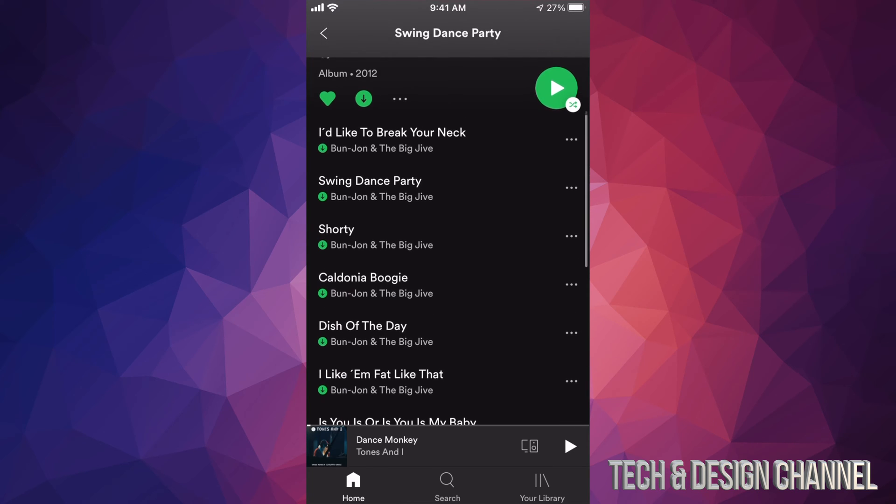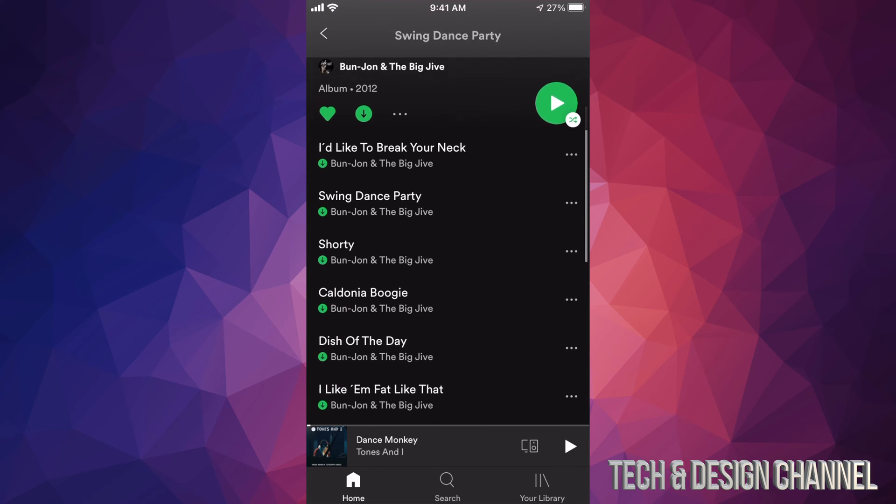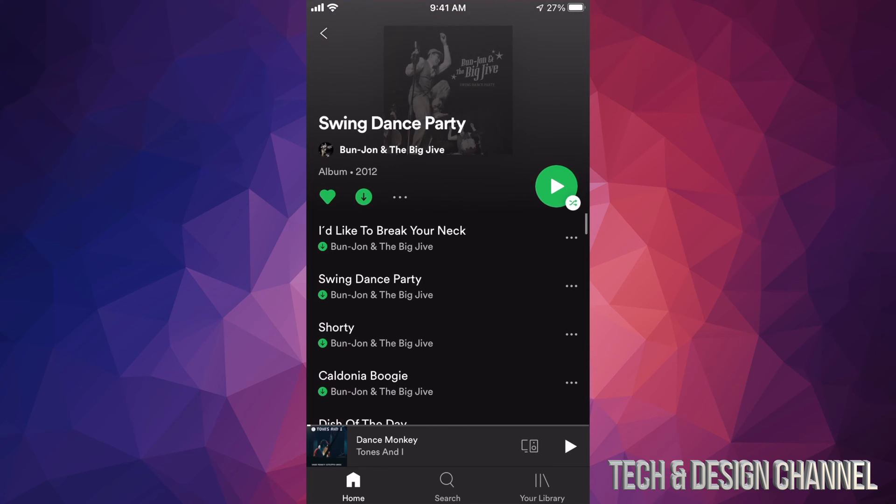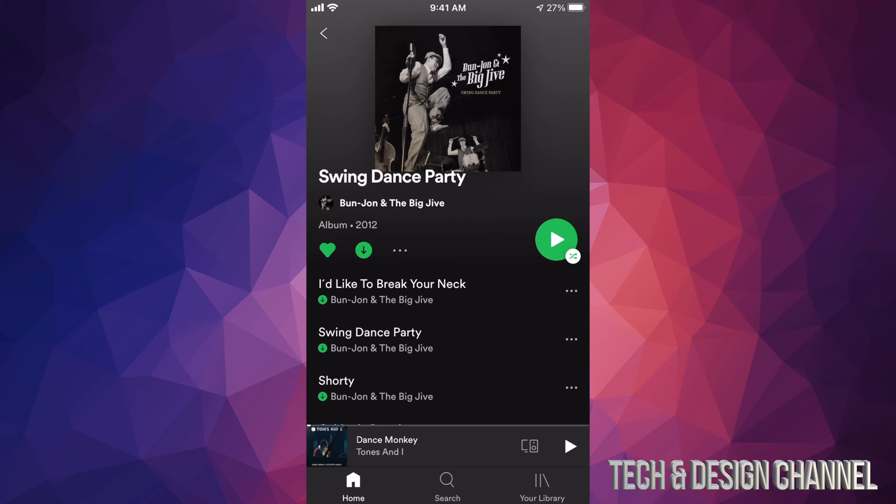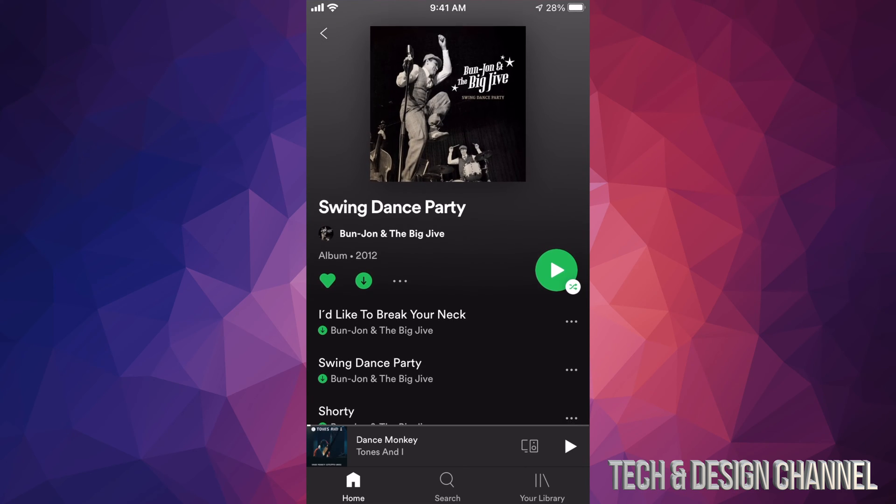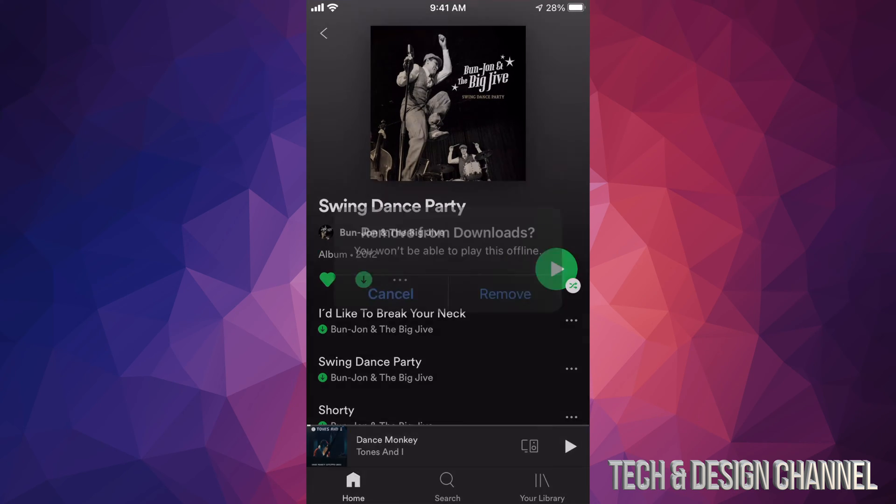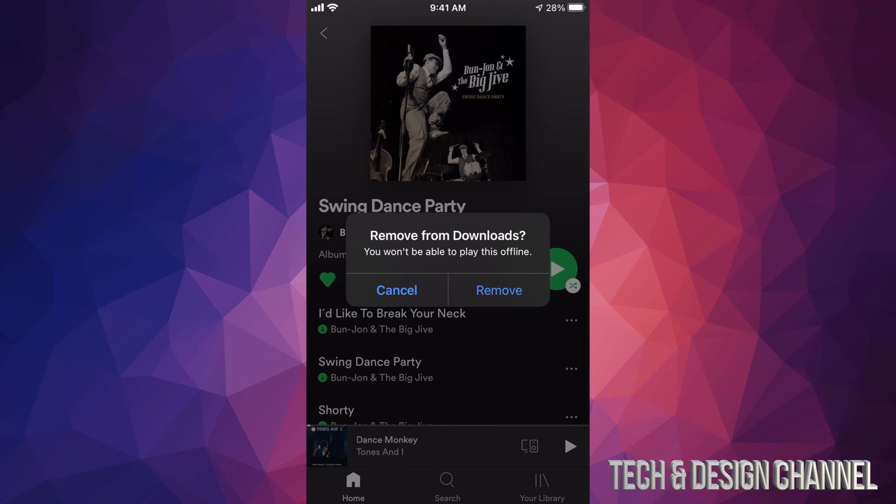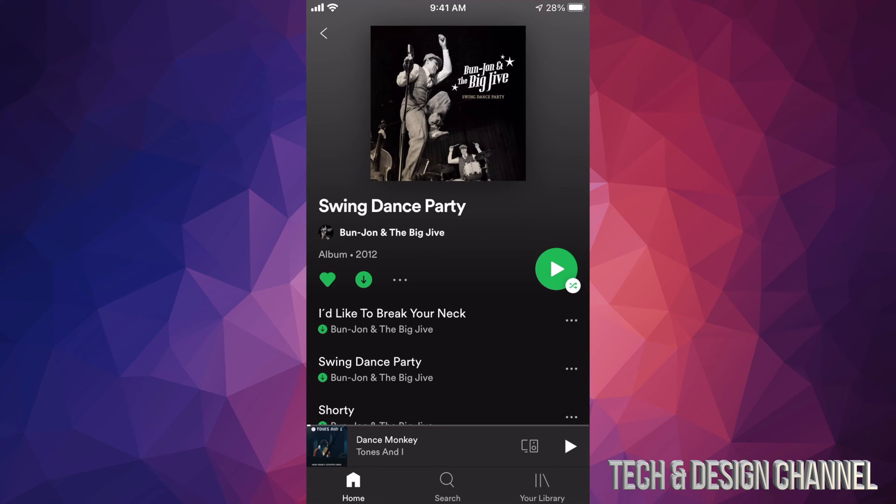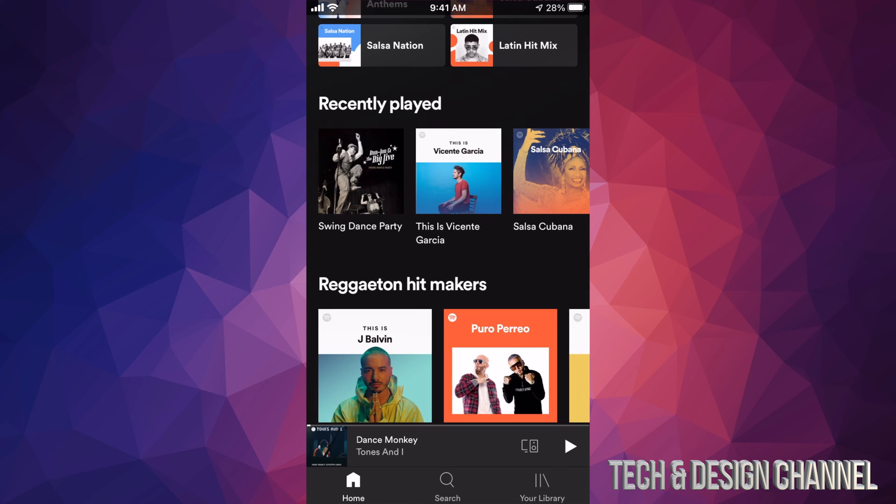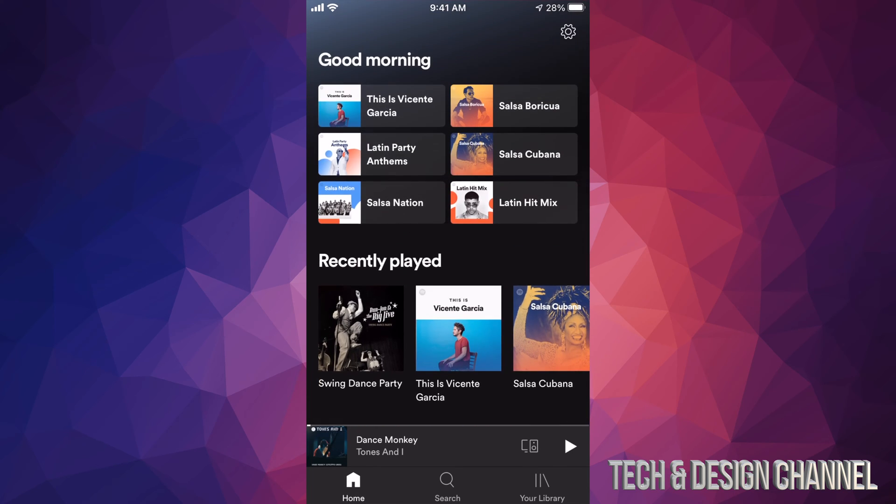Here we go, it's downloading. So right now we can actually listen to all of this offline. Now let's say you change your mind and want to take this off - well, just tap on that arrow again and it's gonna say remove from downloads. We can go ahead and remove. Right now I'm just gonna click on cancel because I want to show you that this does in fact work.